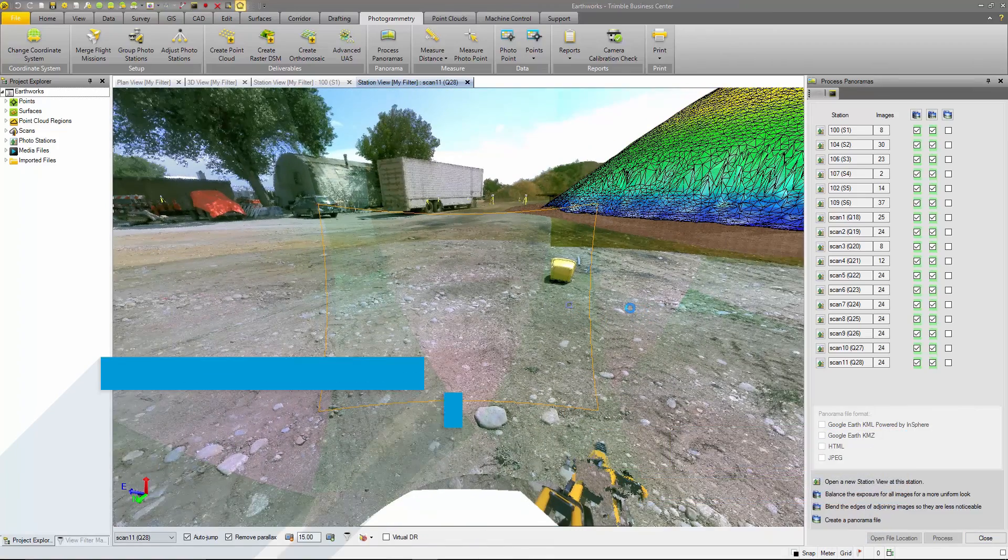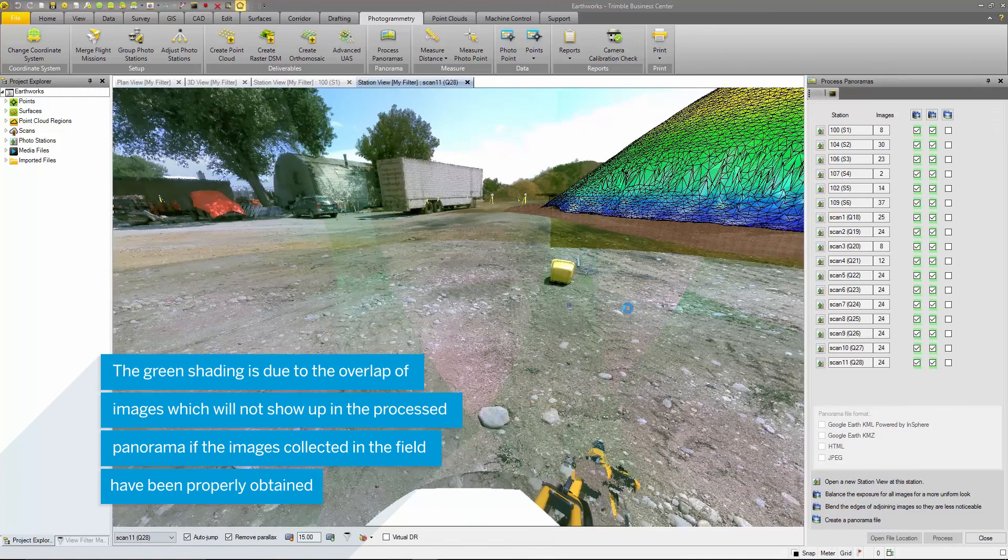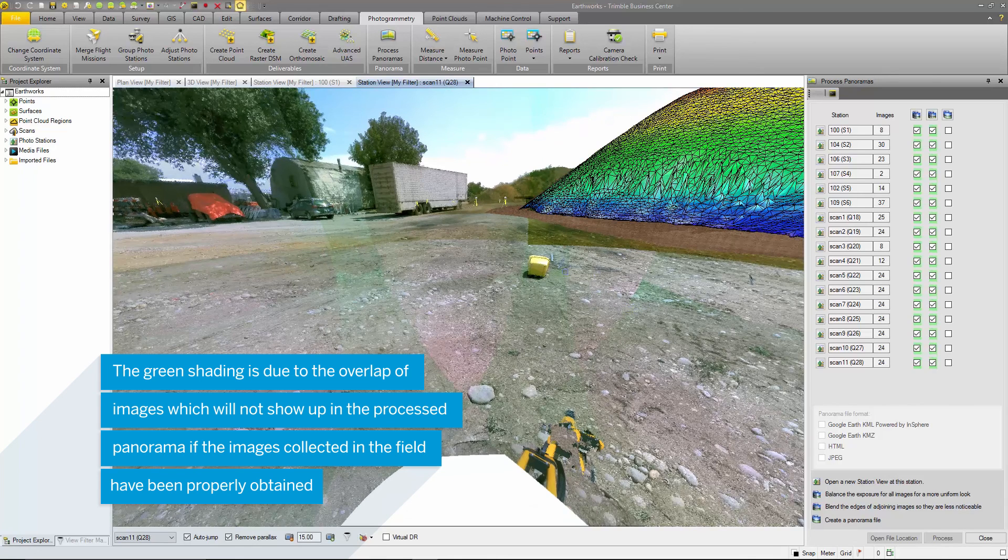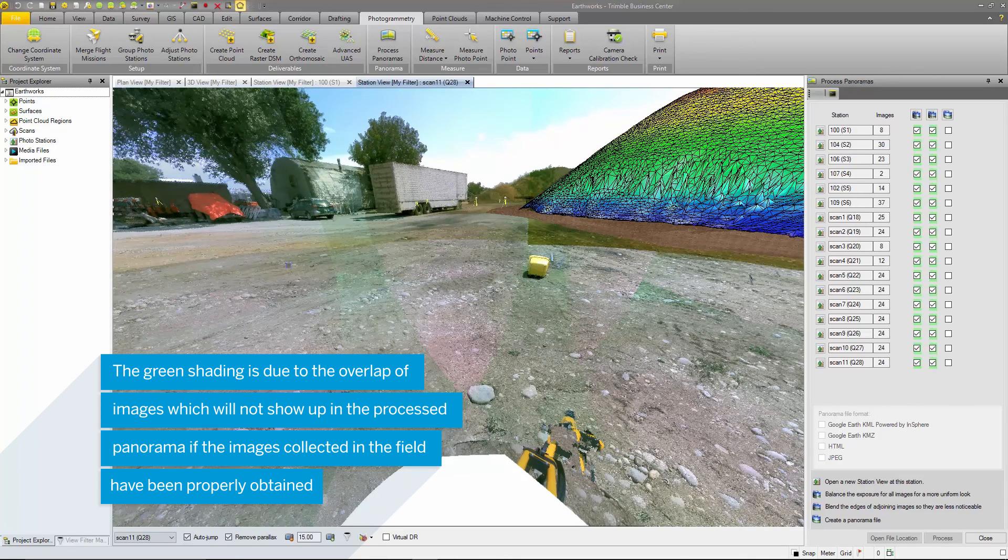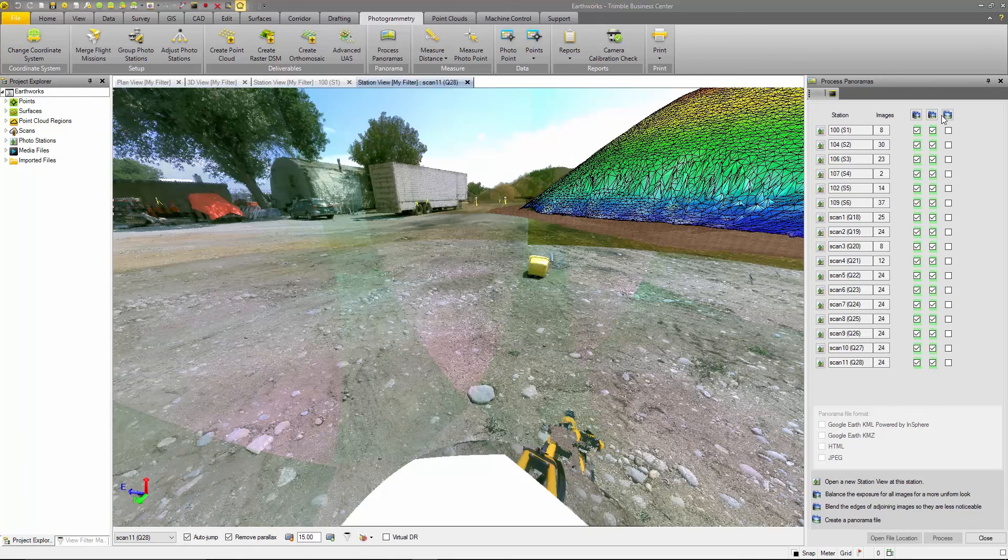The shading shown across each of the adjoining strips here is due to the fact that they are overlapping images. You will not see this shading once you process the panoramas.